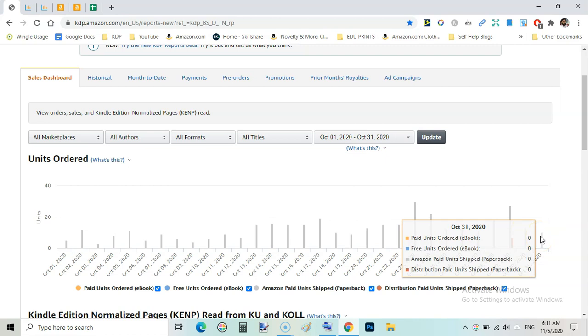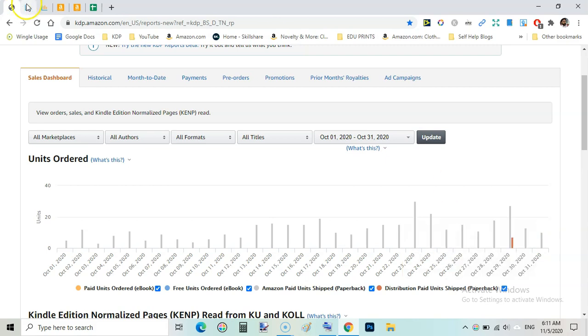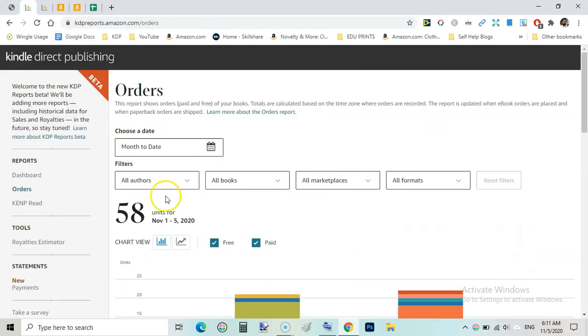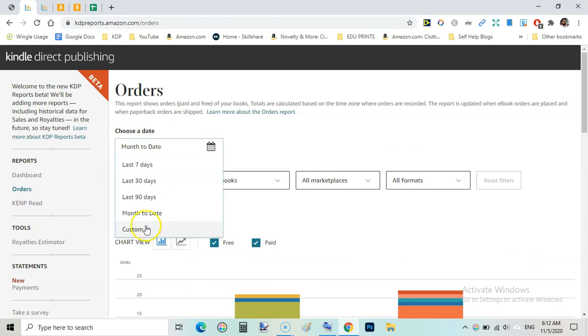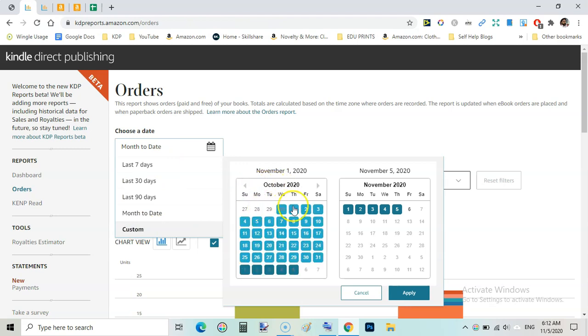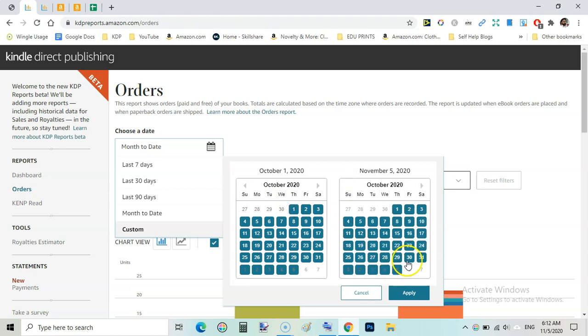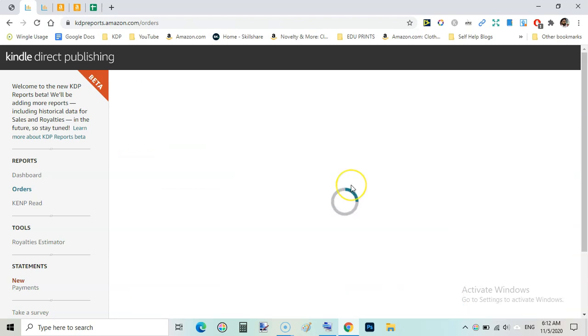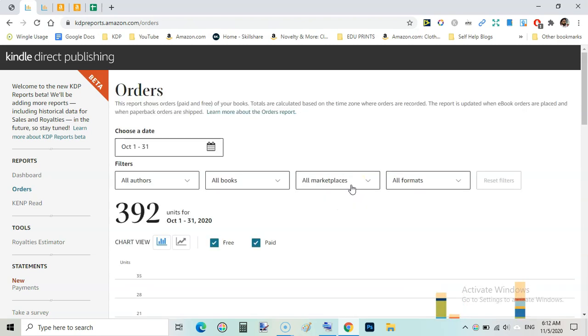So let's have a look on total units sold. Just filter it by October 1st to October 31st and hit apply. You can see I sold 392 units of paperbacks during the month of October, that is quite high from the month of September.